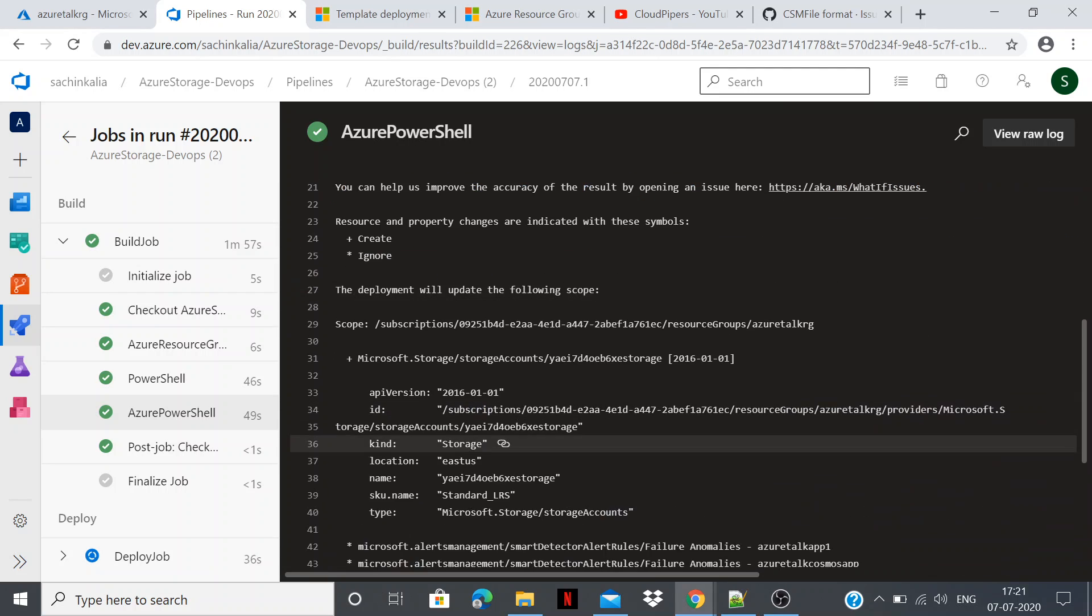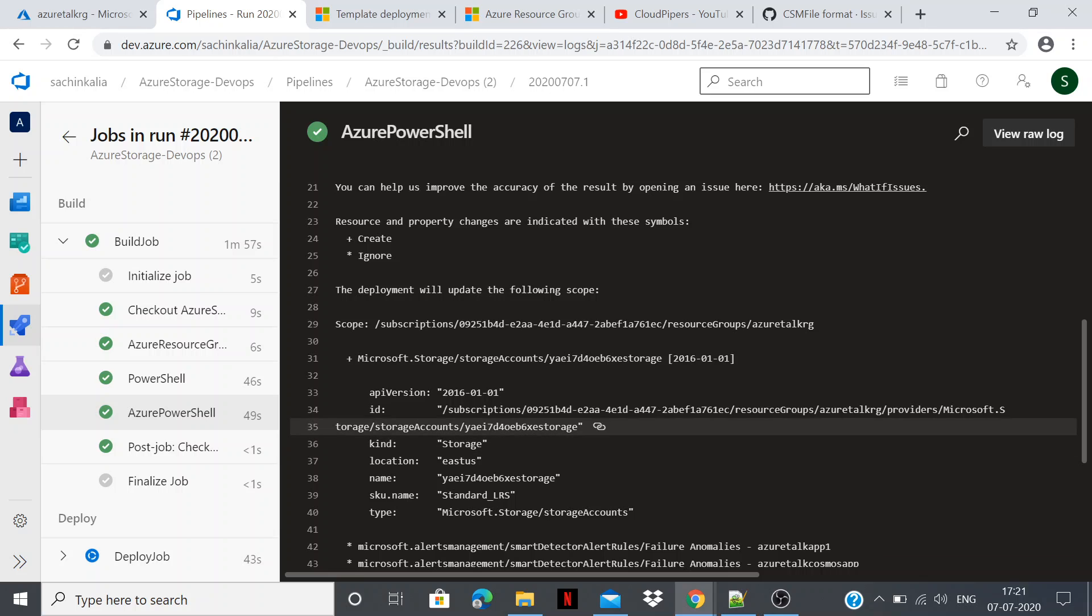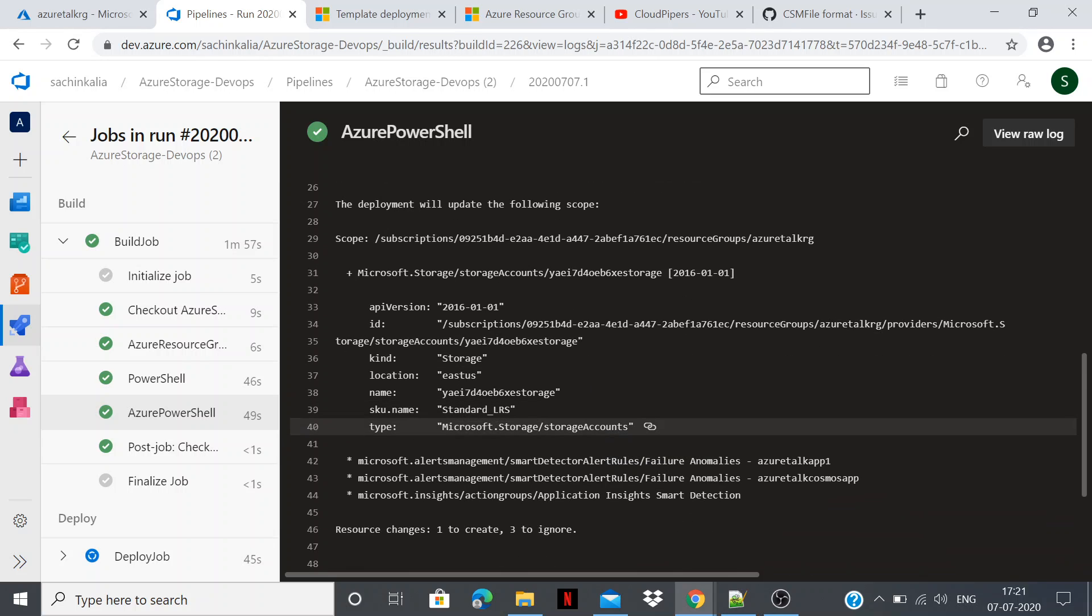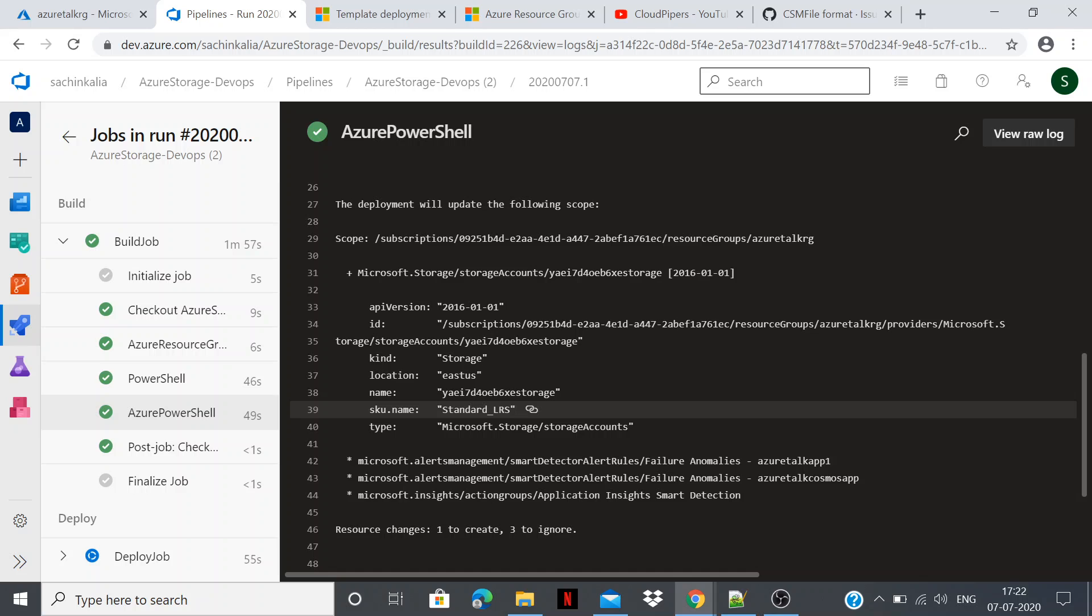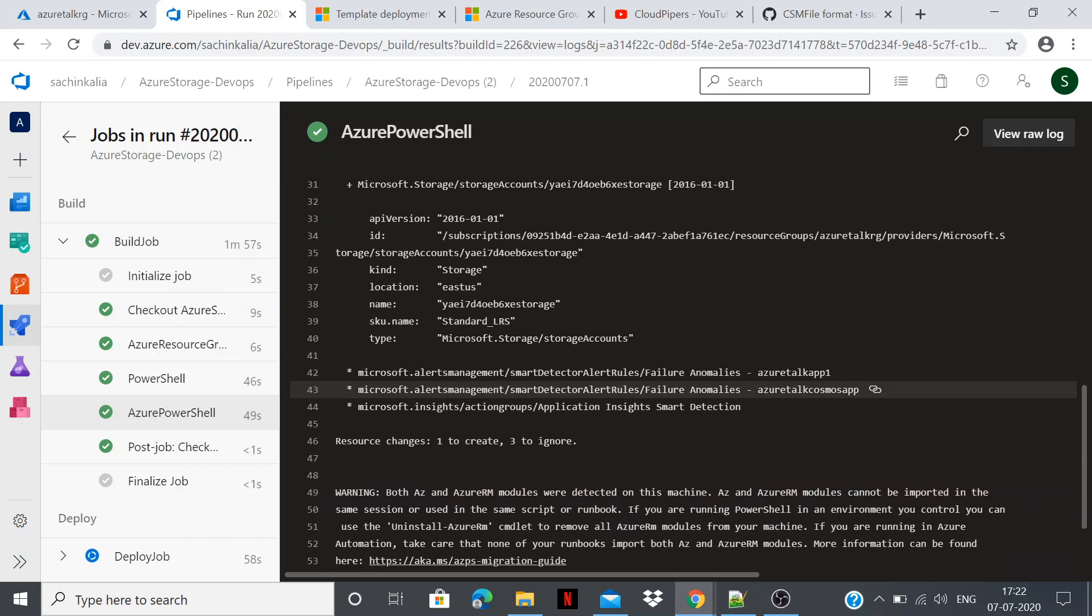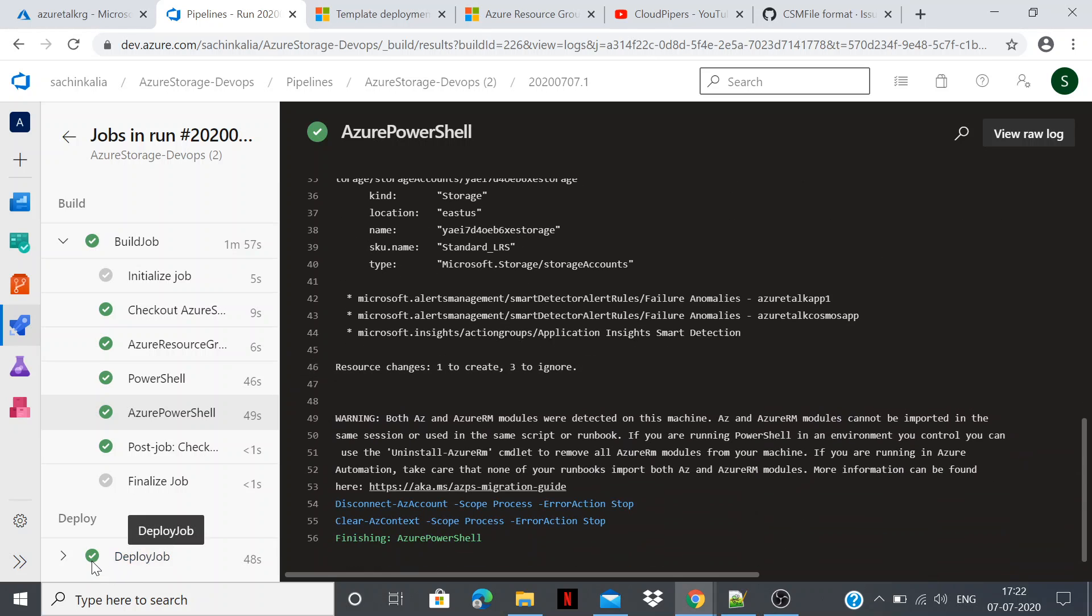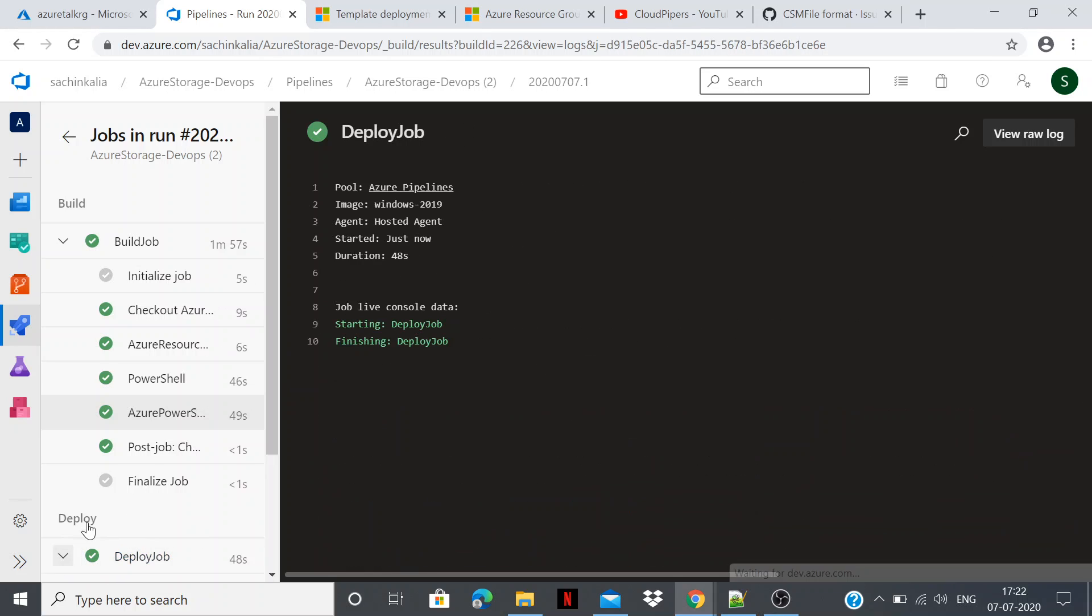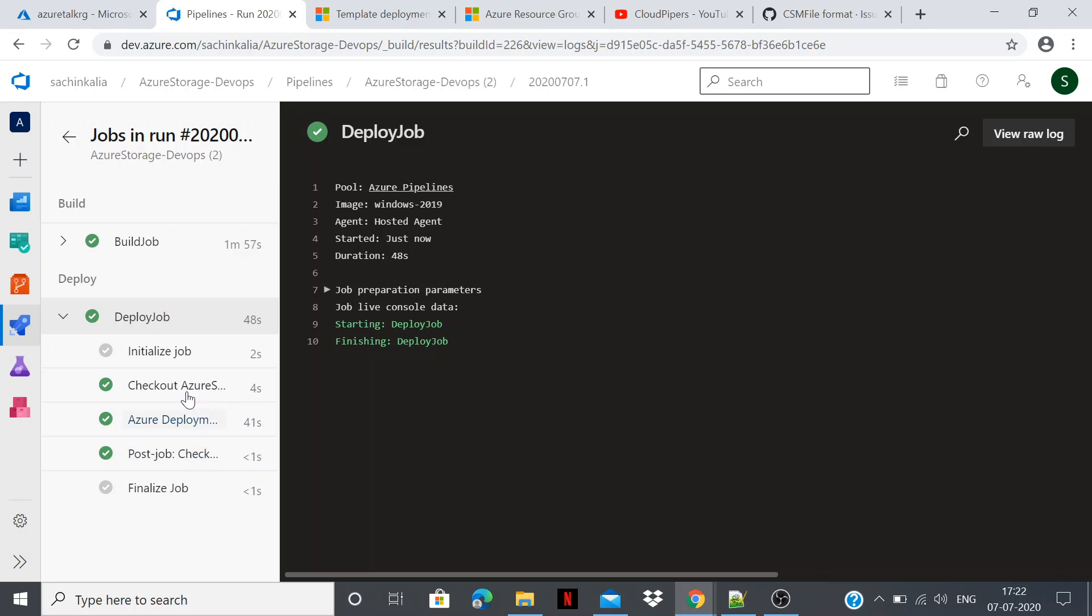There can be small issues because it is still in preview. So may vary your result as well. But as far as I have tried various JSON templates, it worked for me. So it is deploying everything. So far so good.